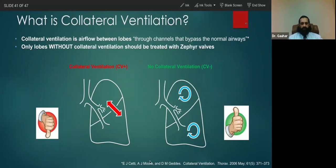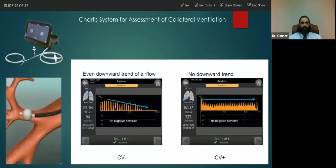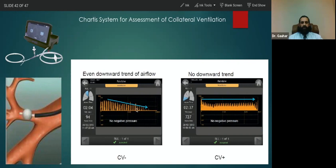Being collateral ventilation positive means the valves will not work. This is something we assess during the procedure before placing the valves, using an instrument called Chartis. It has a monitor attached to a balloon catheter. We pass this balloon catheter through the bronchoscope and place it in the target lobe where we are considering performing the valve procedure, then we look at the monitor.